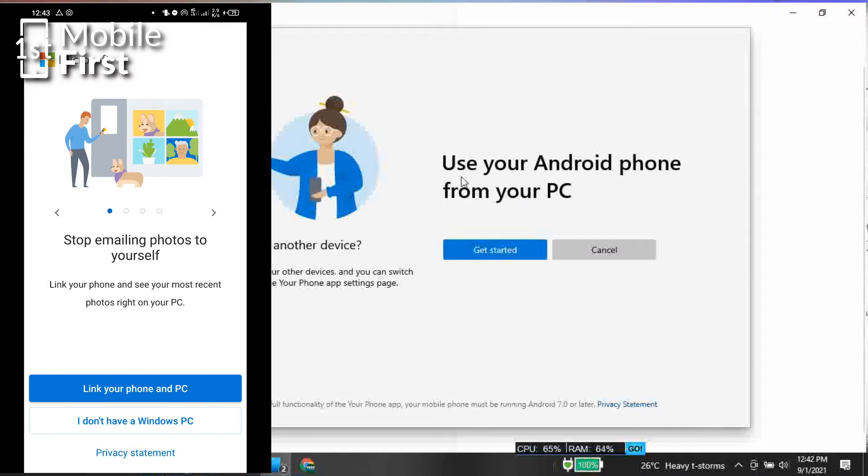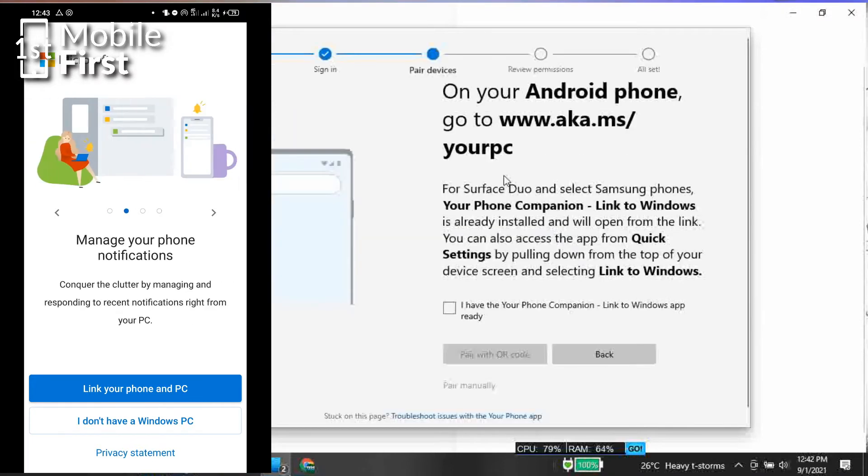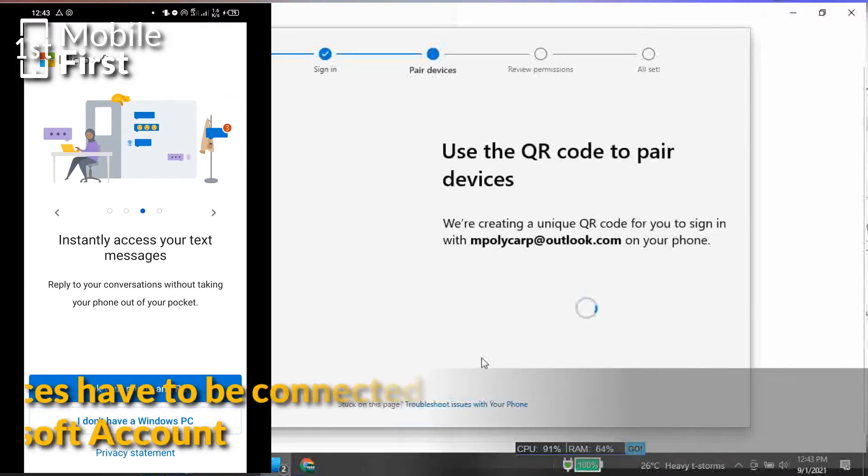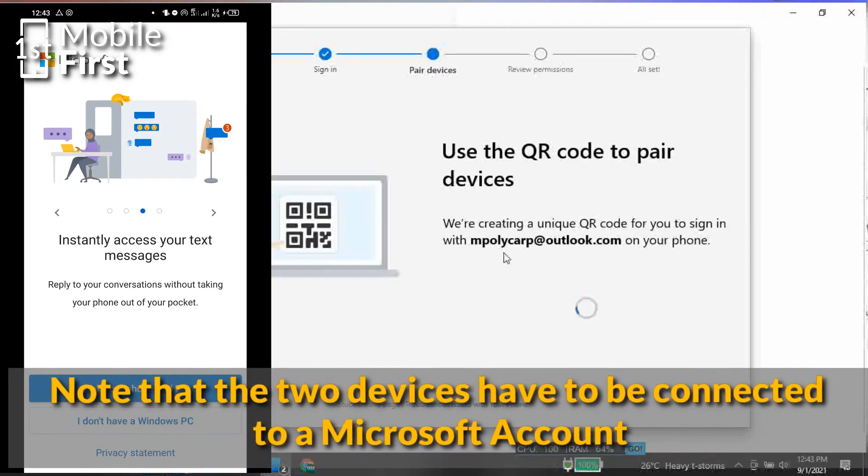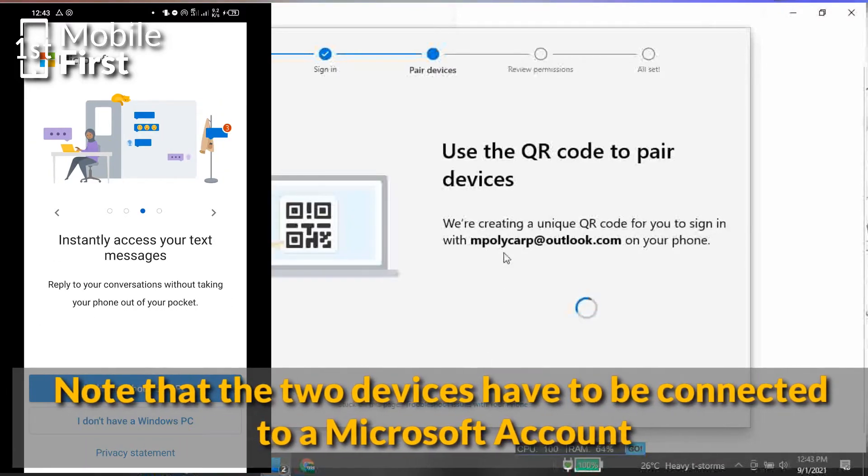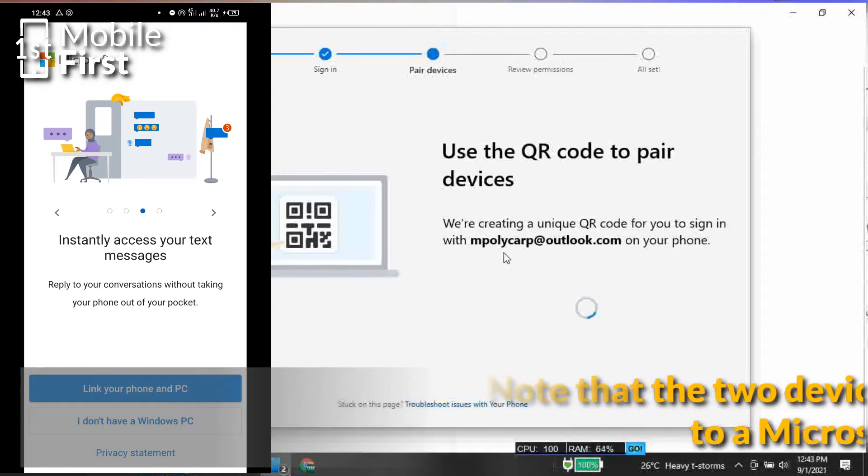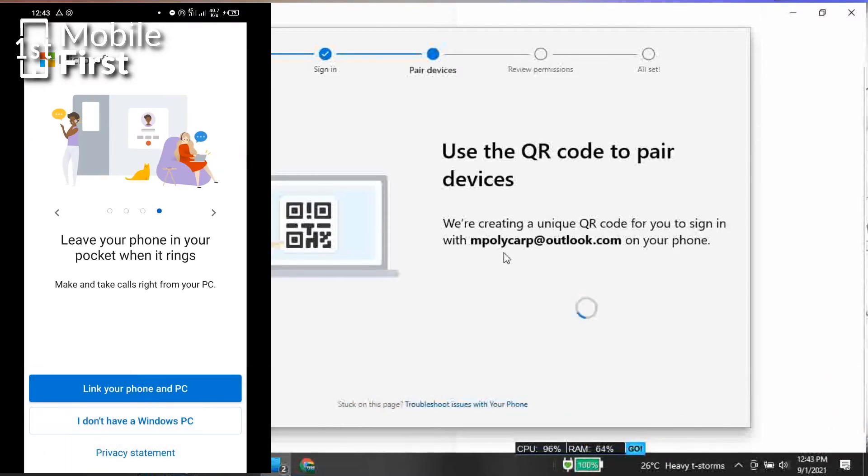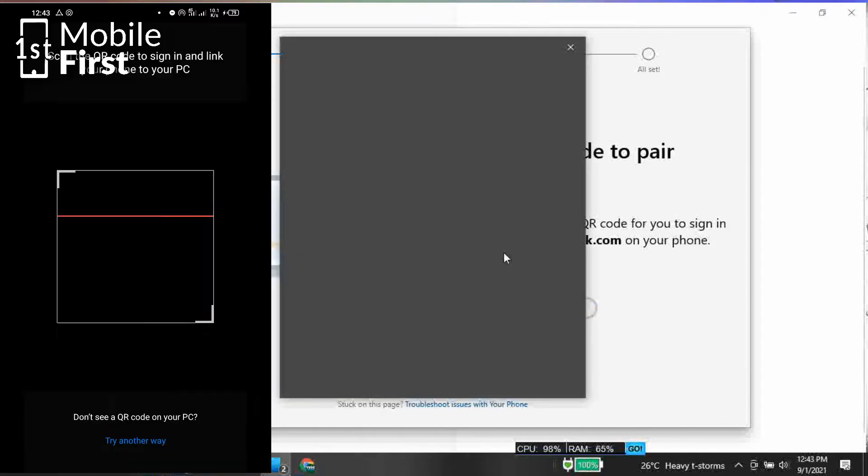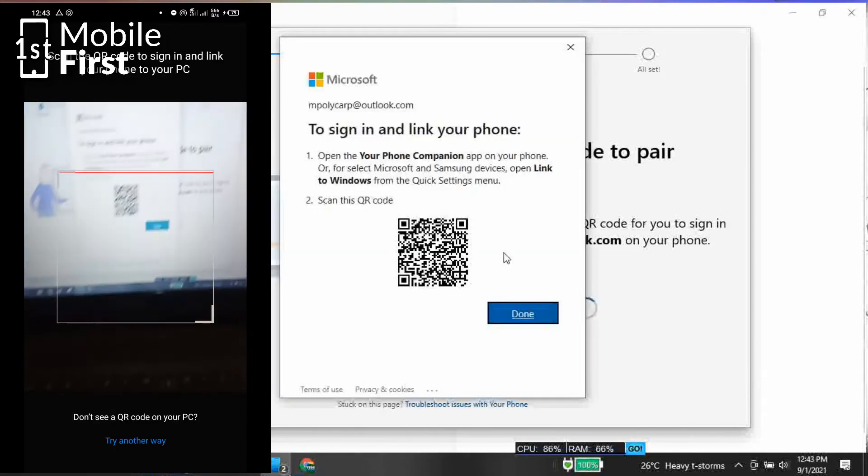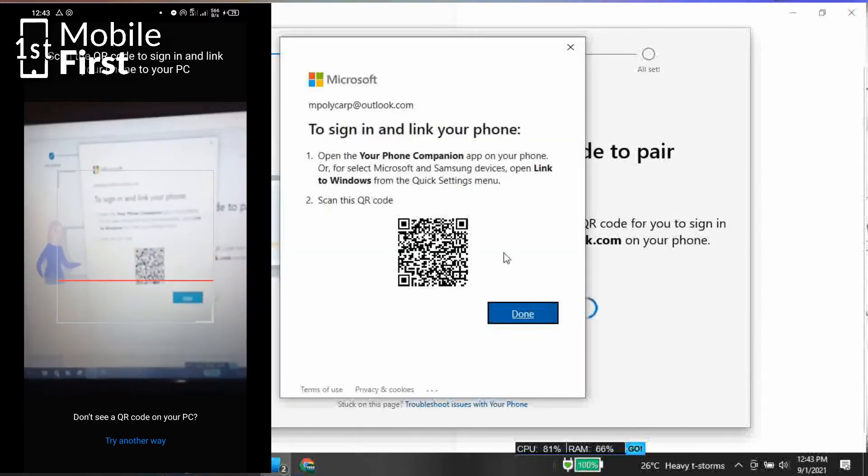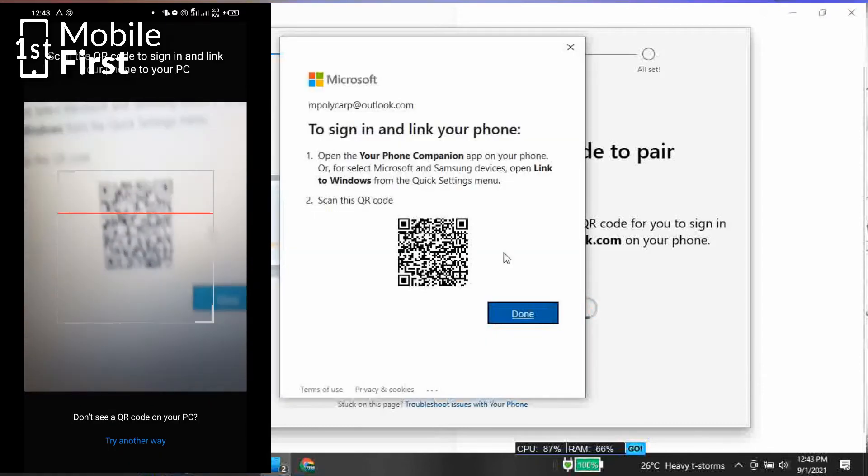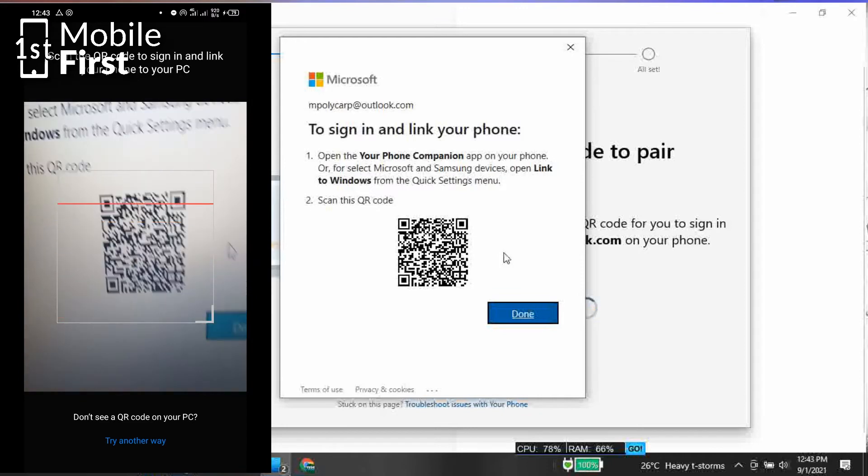Once you have downloaded and installed the My Phone app on your PC, you have to pair your phone with your PC. Once you have successfully paired the two devices, you have to allow all the permissions that is requested by the My Phone app to enable the communication to be seamless between your PC and your phone.